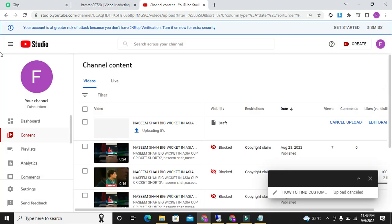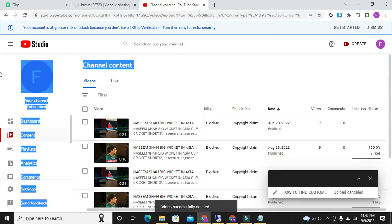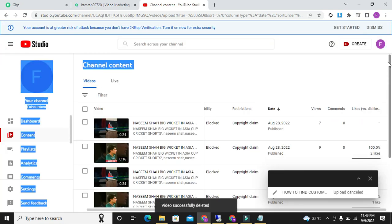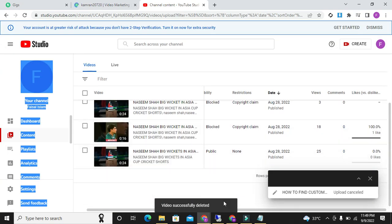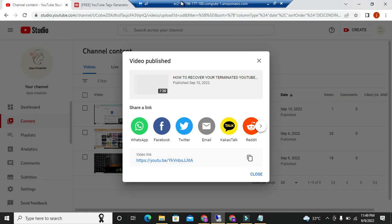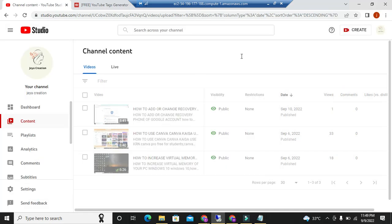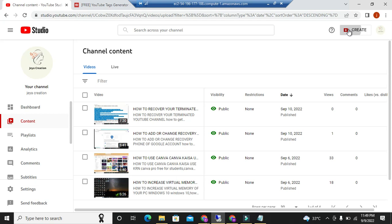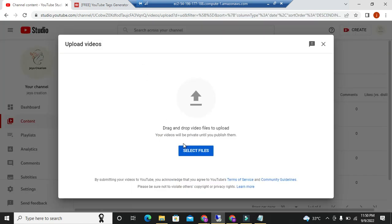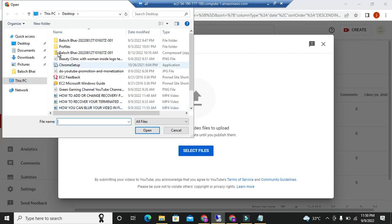Delete the draft video. Then we will go toward virtual computer. It is remote desktop connection. I will also show you what it is and how it works. Click on the create. After clicking on the create button, upload video. After clicking on upload video, select files.